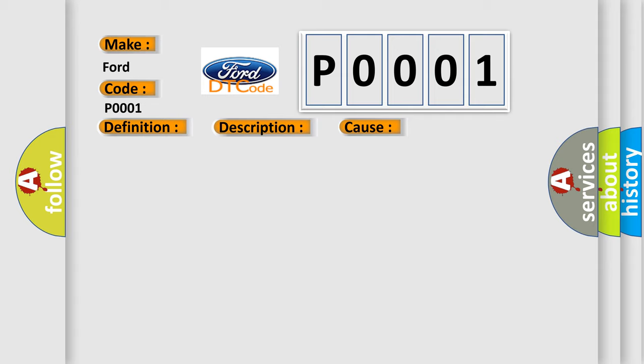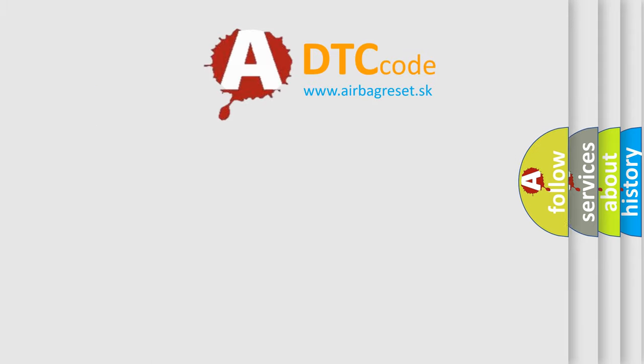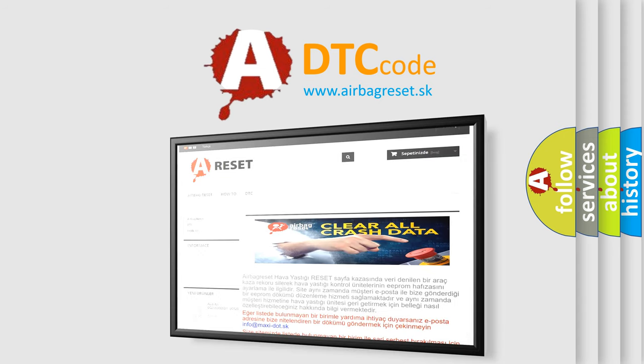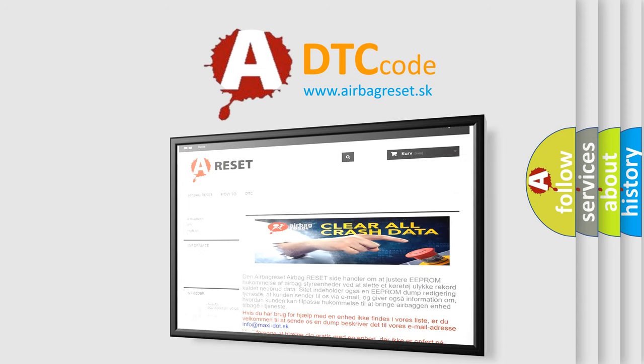The Airbag Reset website aims to provide information in 52 languages. Thank you for your attention and stay tuned for the next video.